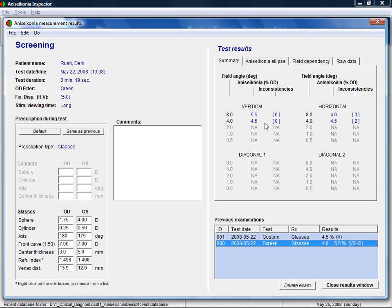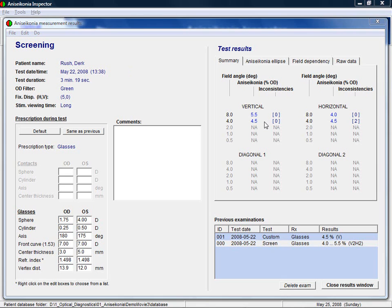Especially with retinally induced aniseikonia, such as with an epiretinal membrane or retinal detachment, the aniseikonia may change as a function of field angle. The aniseikonia in this case was approximately 4 to 5%. The numbers in between brackets are the inconsistencies made in the measurements.